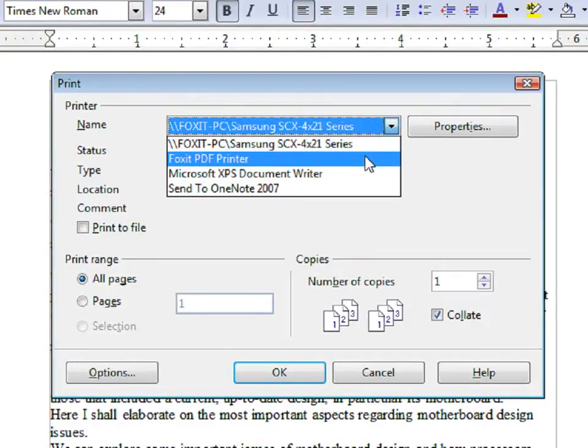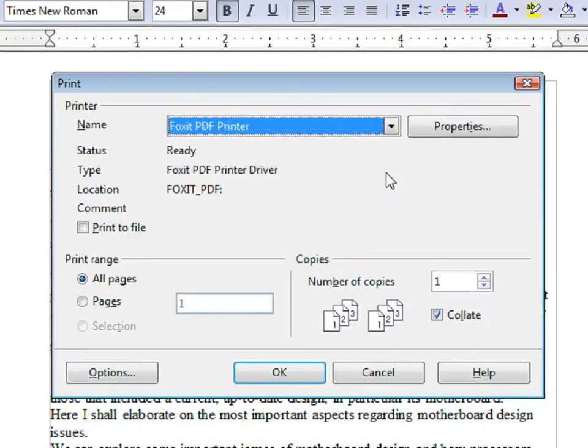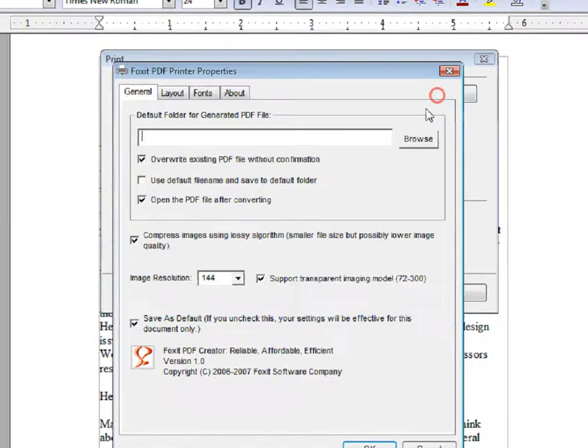Then choose Foxit PDF Printer. If you want to change settings, click on Properties.